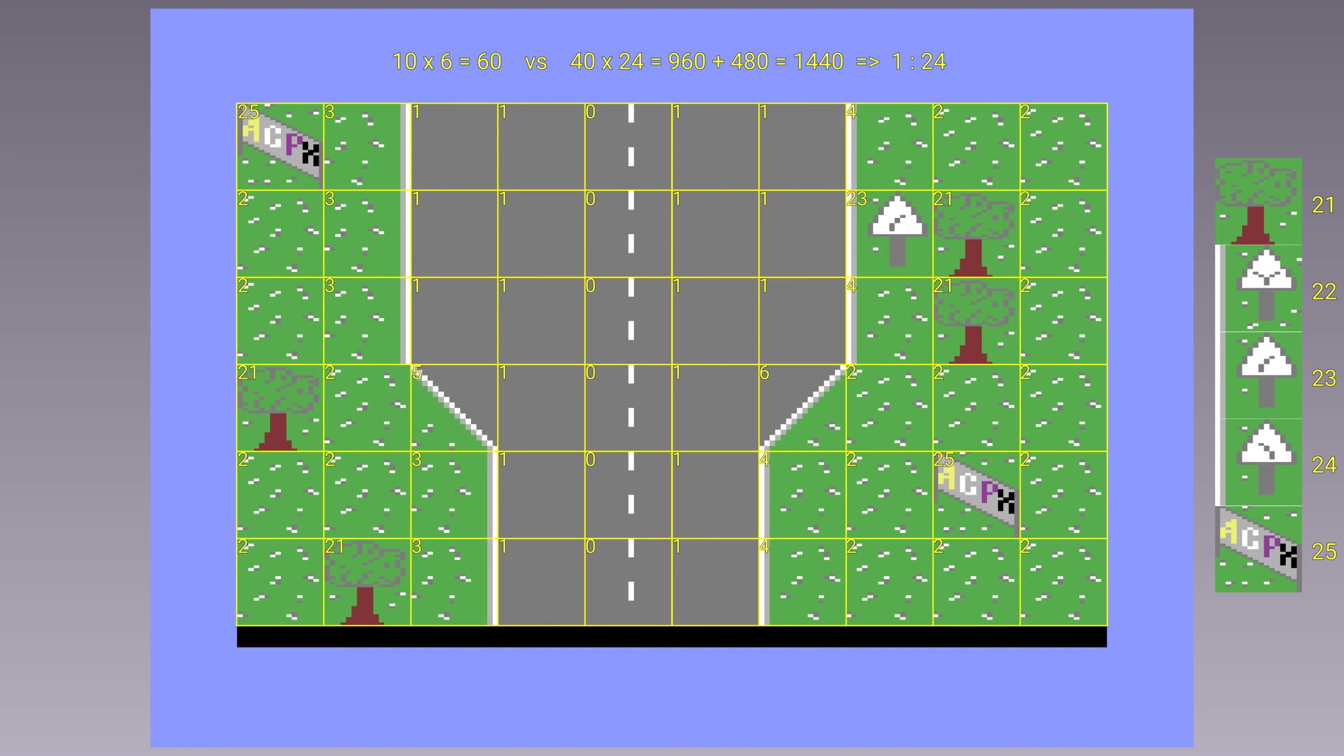In the example demo, we have a total of 16 screens that occupy 960 bytes. The tiles are 32, so they occupy 768 bytes. In total we will have 1728 bytes for the entire map, against the 24,000 required without this compression scheme.